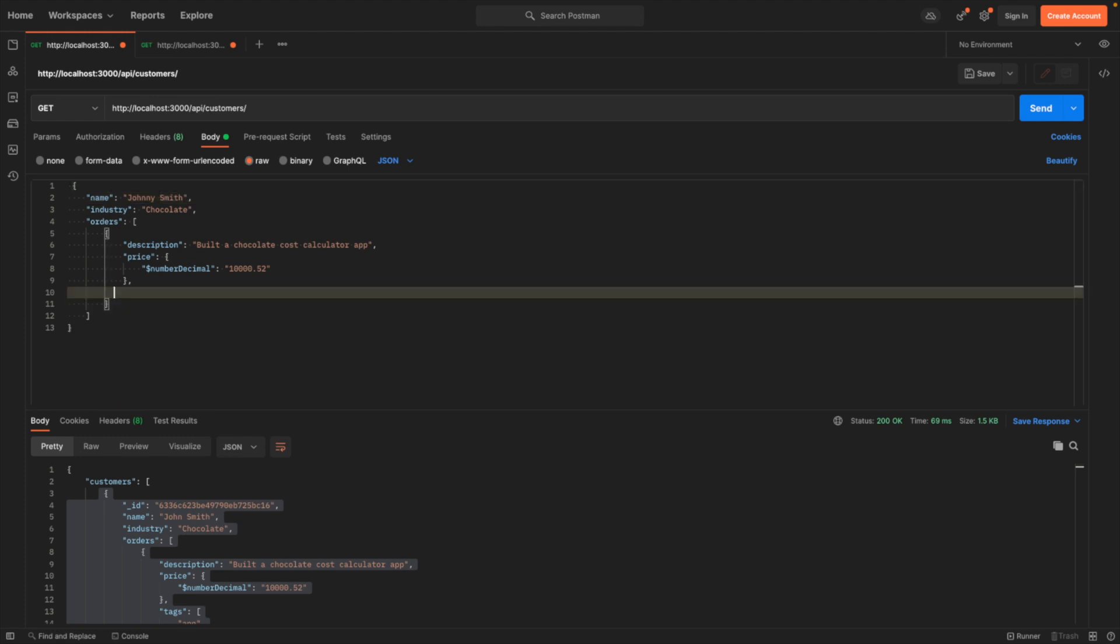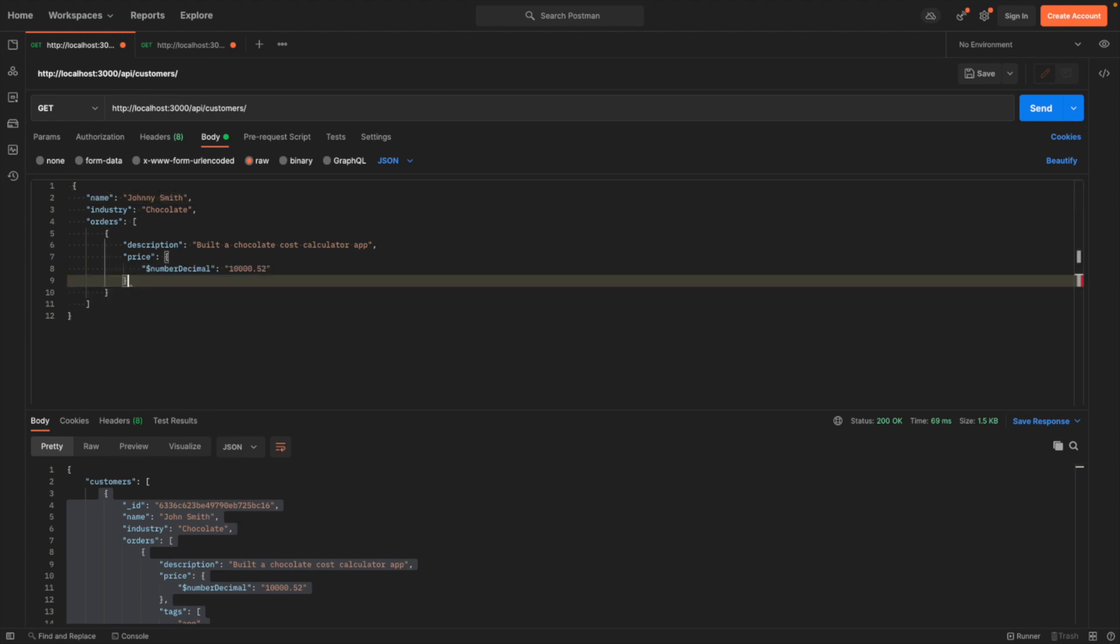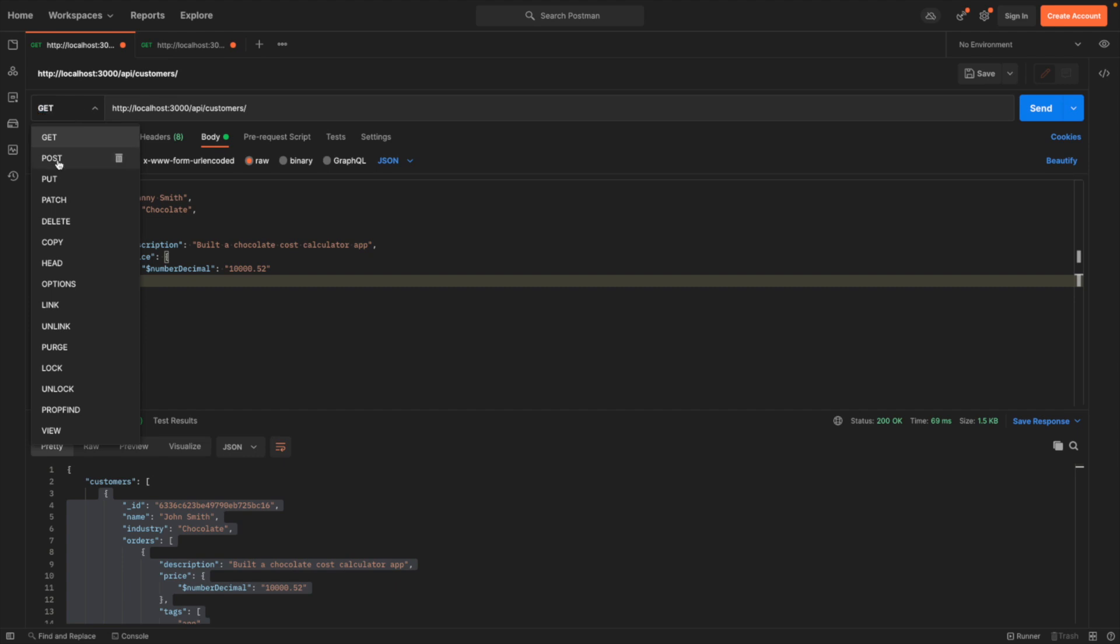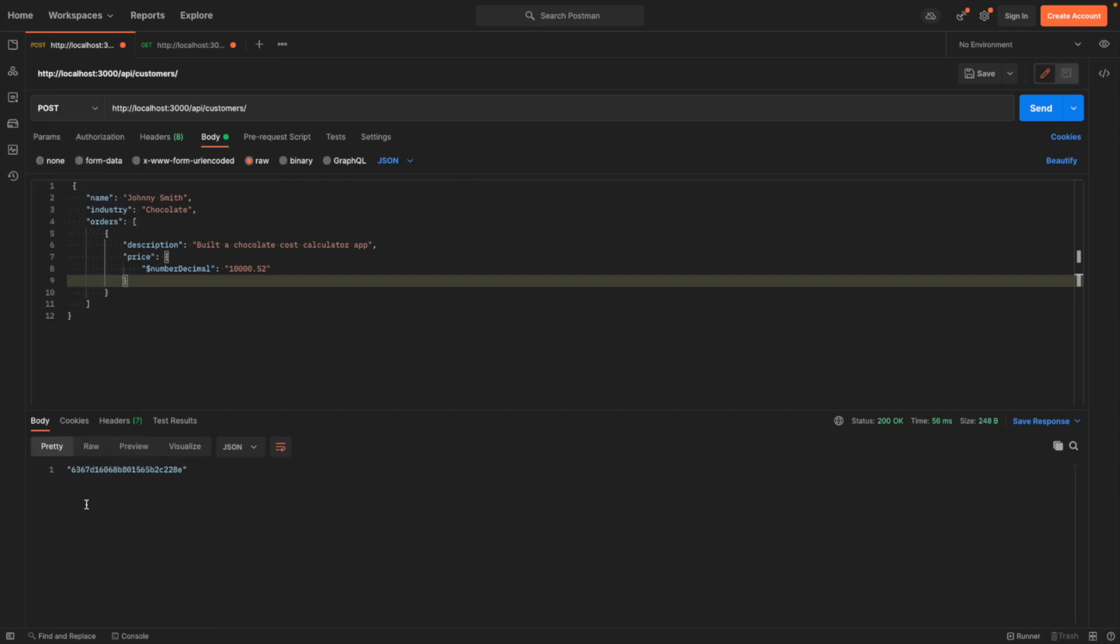We'll just keep everything else the same. And these tags, I was experimenting with tags. You don't have to have that in our example here. So this is what it'll look like: a name, industry, and a list of orders. So let's go ahead and post this data.